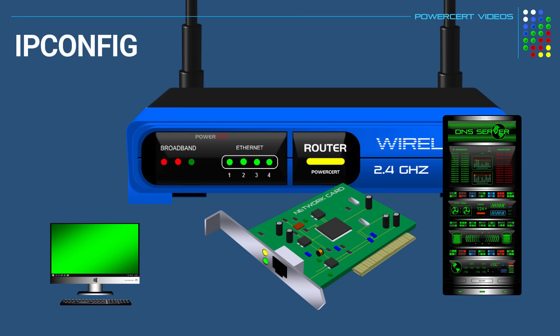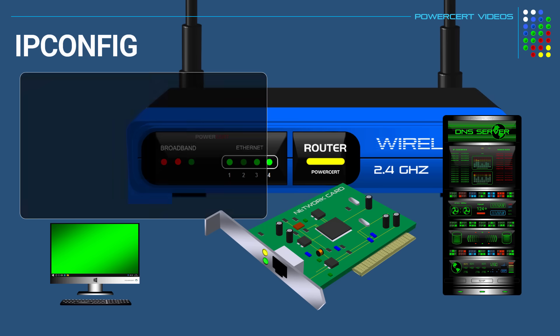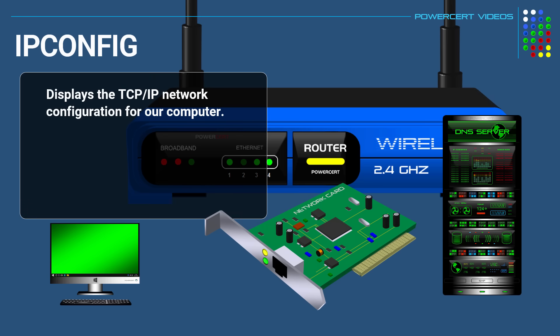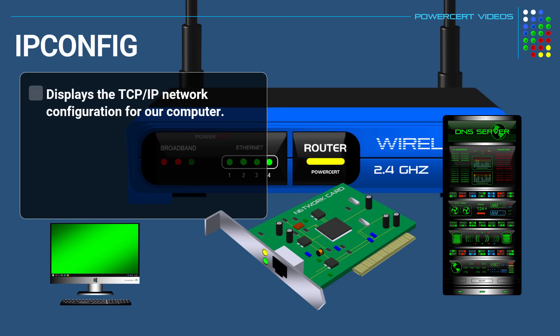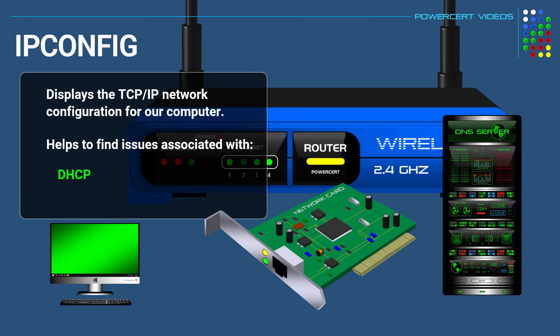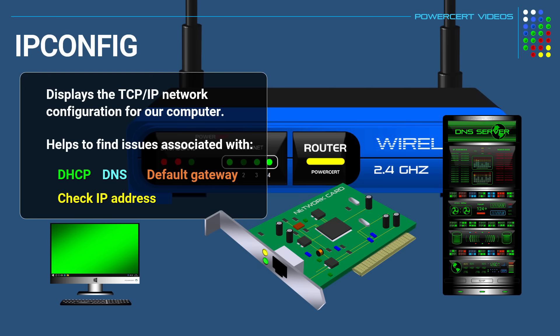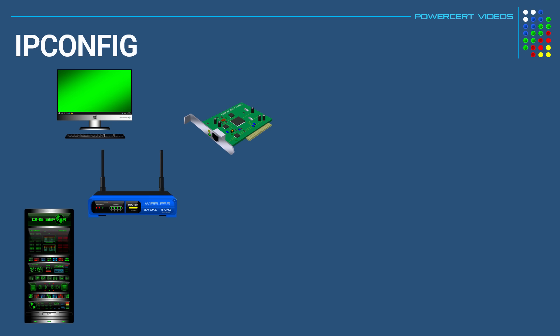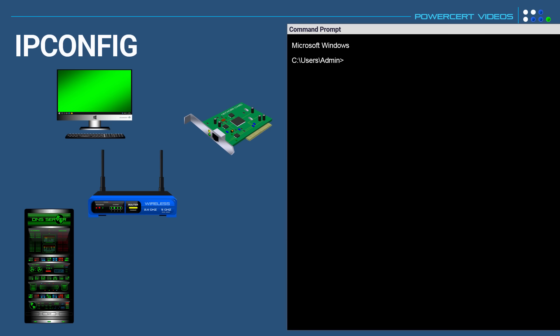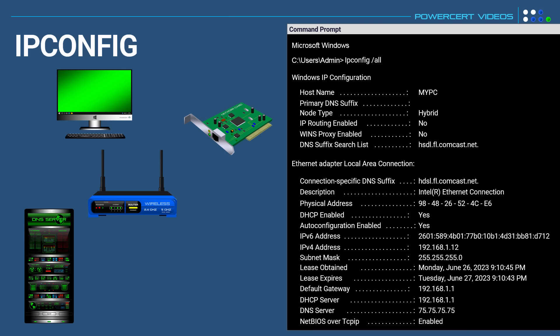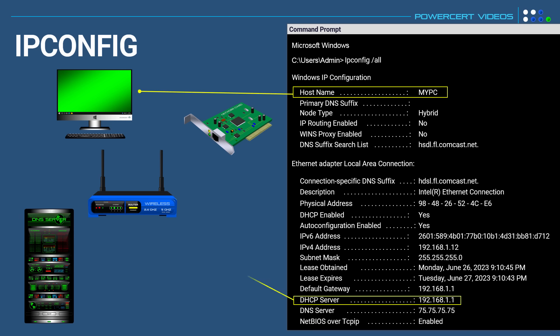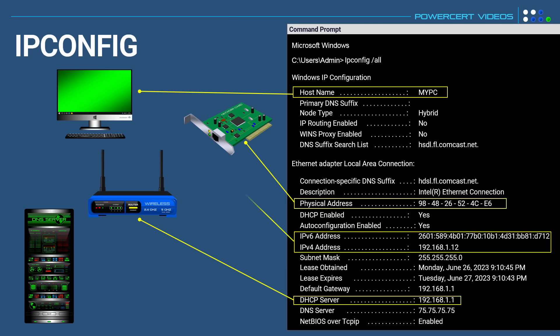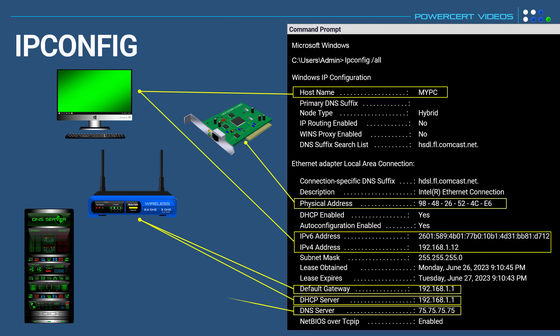And the next command is ipconfig. The ipconfig command is another common tool. And this is used to display the network configuration for our computer. So if you believe you are having an issue with certain services, such as DHCP, DNS, default gateway, or just to check your IP address, you can use the ipconfig command to do this. So at a command prompt, if you type in ipconfig, and then we're going to use the forward slash all switch, this will display the full TCP IP configuration for our computer, such as our computer name, DHCP server, MAC address, IP address, default gateway, which is the router, DNS servers, and so on.